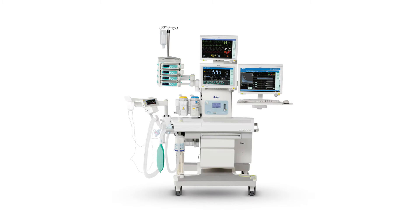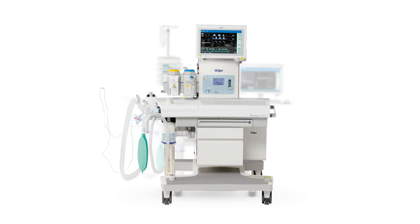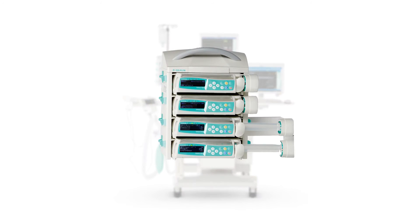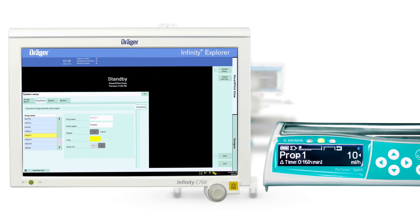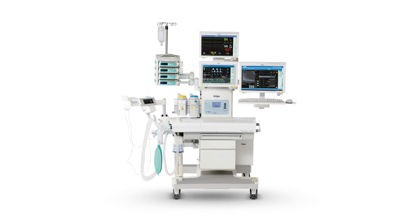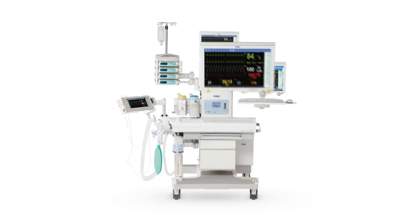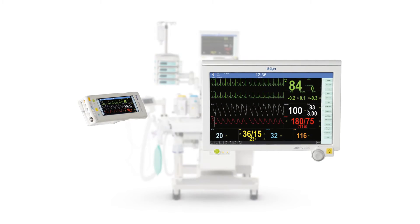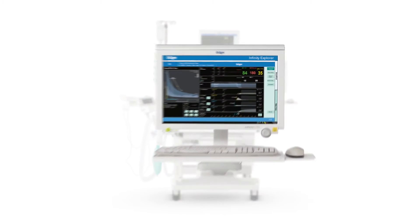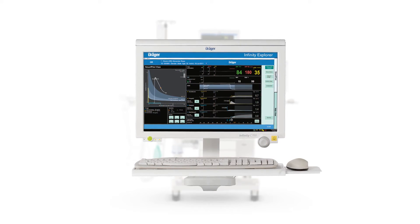Make sure that all the connected devices are switched on. Switch on the anesthesia device. Set up the pump according to the manufacturer's instructions and make sure that the drug library information of the pump and SmartPilotView are consistent. Switch on the monitor if applicable. Switch on the medical cockpit and start SmartPilotView.